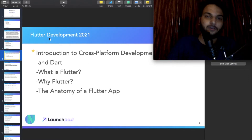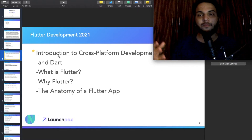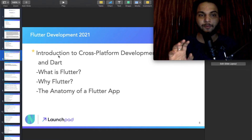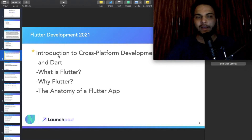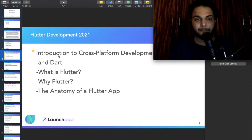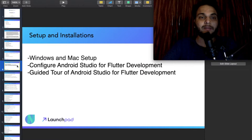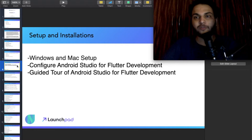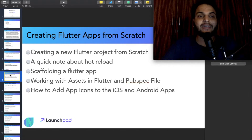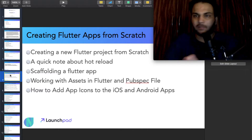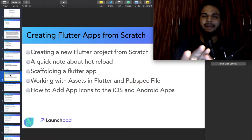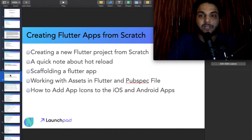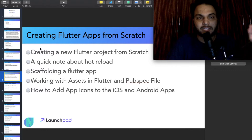For Flutter Development 2021, first we will talk about Introduction to Cross-Platform Development — what is Flutter, why Flutter, and the Anatomy of a Flutter App. Then we will talk about Setup and Installation for Windows and Mac. Then creating Flutter apps from scratch, using a basic app, and reading all the components.